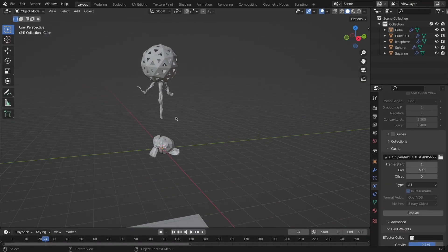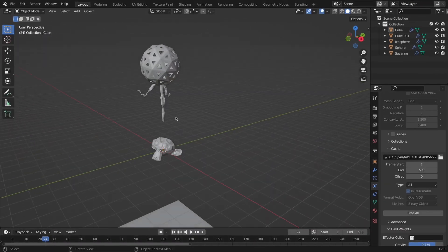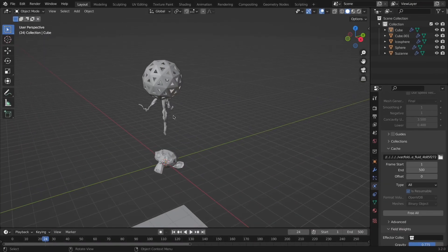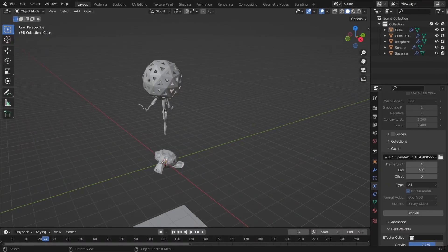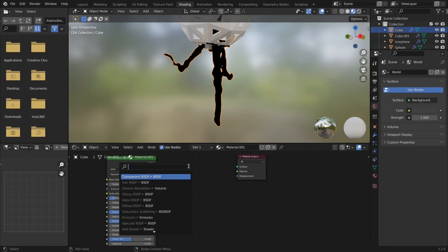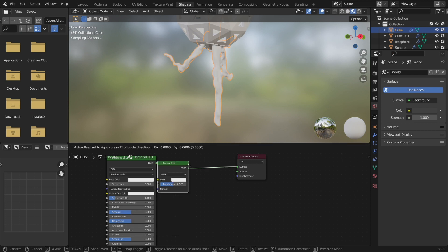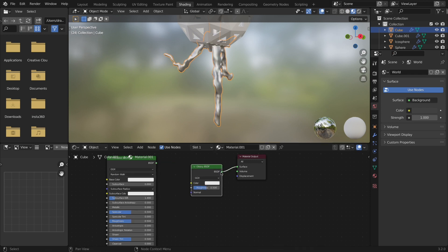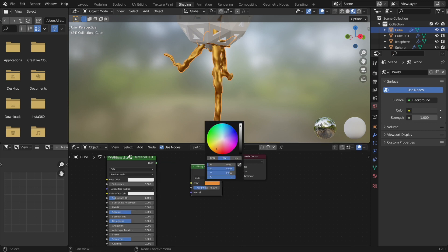Anyways, skipping ahead, my baking is now done, and let's make a quick material. I added a glossy material, changed the roughness and color to make it look more like gold.